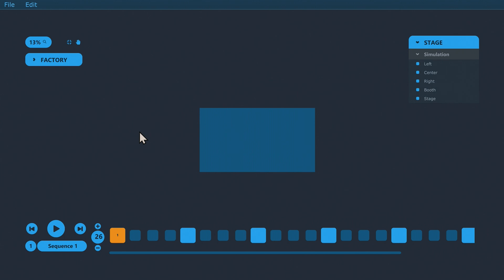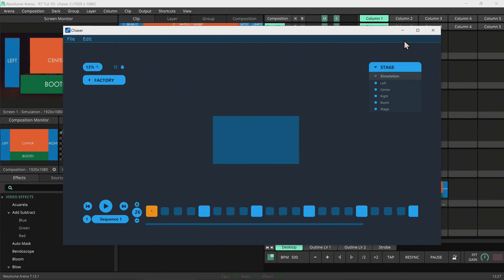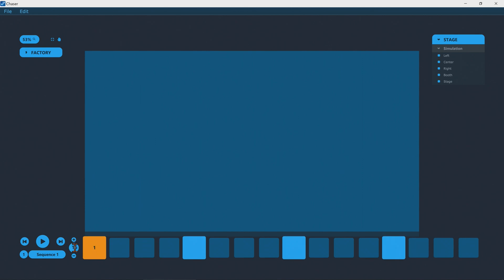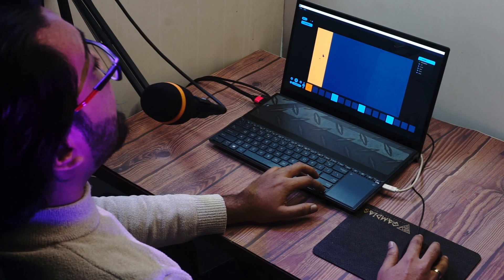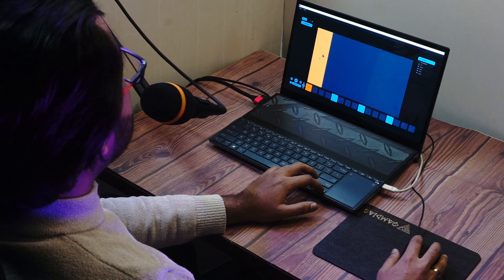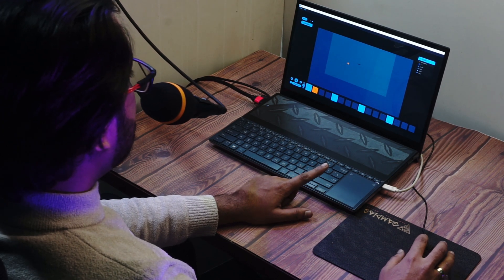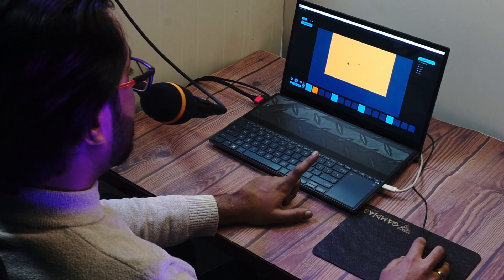Now that we're done with the essential — yet boring — setup part, let's dive in. But first, hit a like and maybe subscribe too, and then let's dive into action. Let's make our first chase 16 steps long. We'll click and select the first step and select the first slice we'd like to see in this step. Then select the first slice we'd like to see in our first step, and hit the right arrow key to move to the next step and do our next slice.